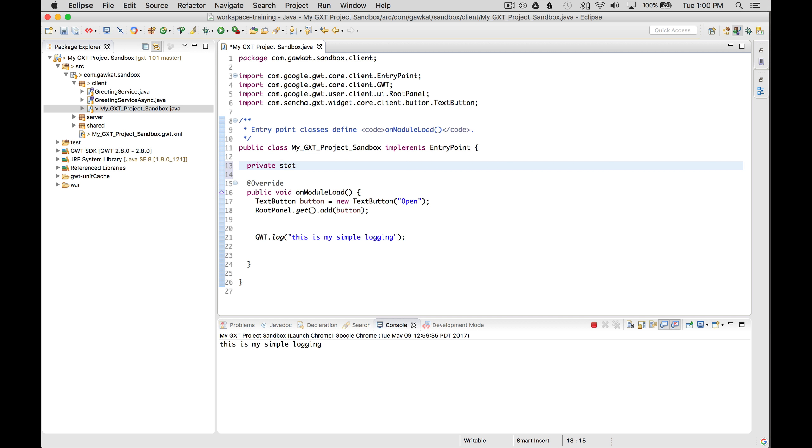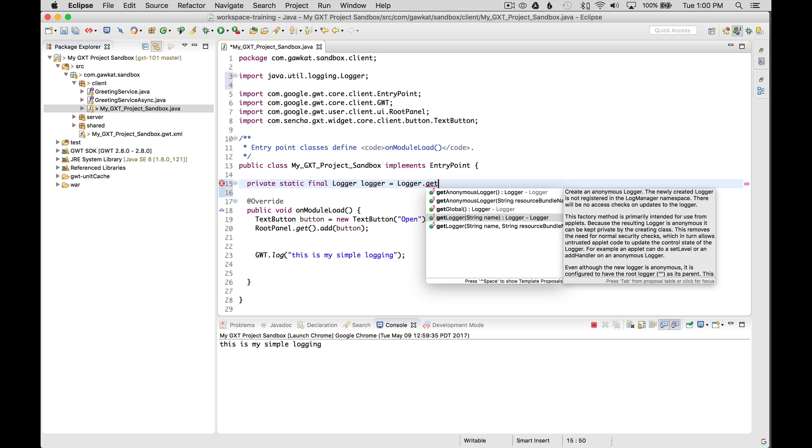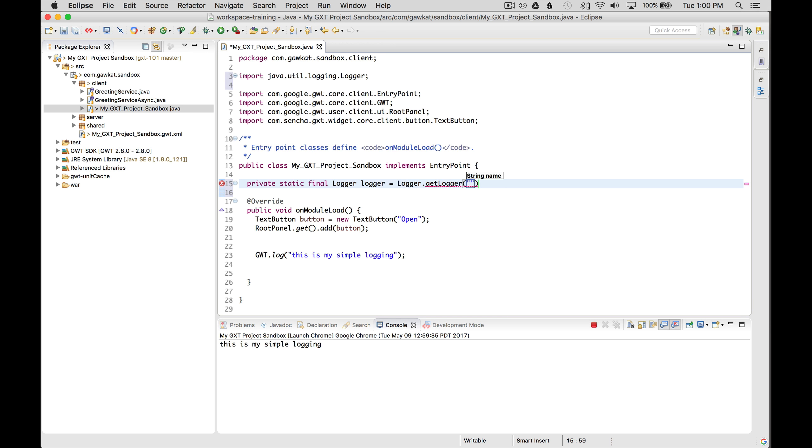I'm going to go up to the top of the class and I want to add a logger member. So private static final logger Logger logger and I'm going to go logger dot get logger. And I could use a simple name here. But I'm going to use the class name, simple name instead to tell me what the logger is.